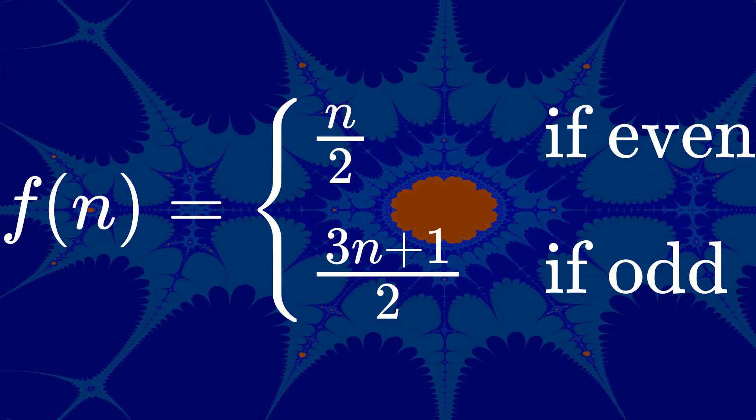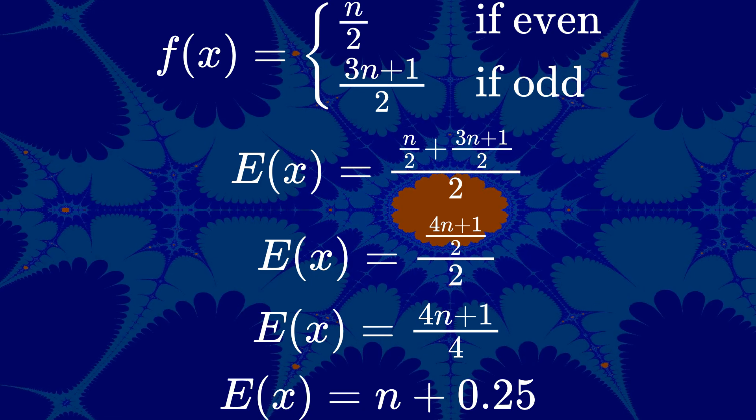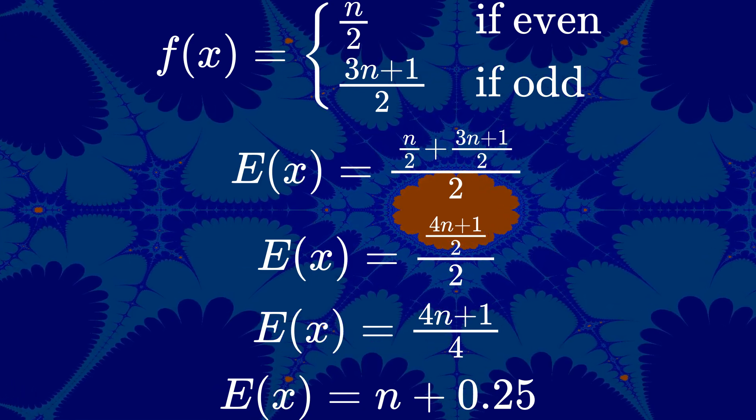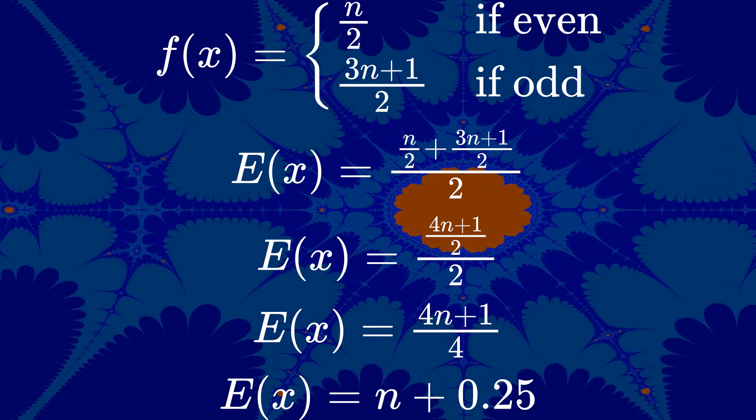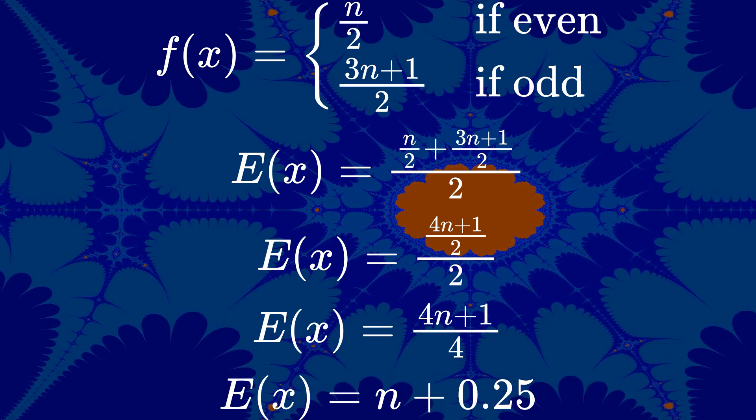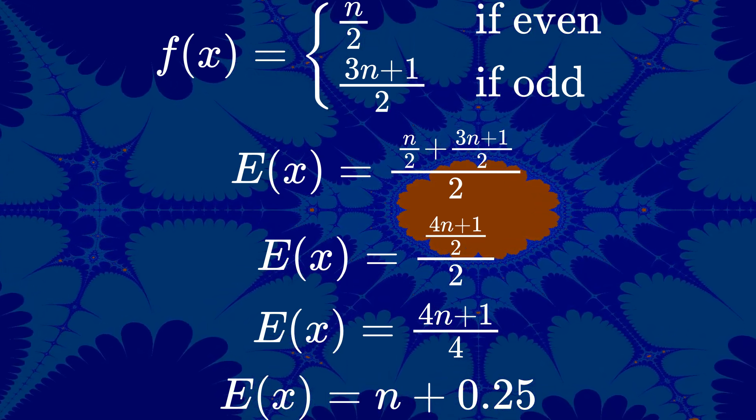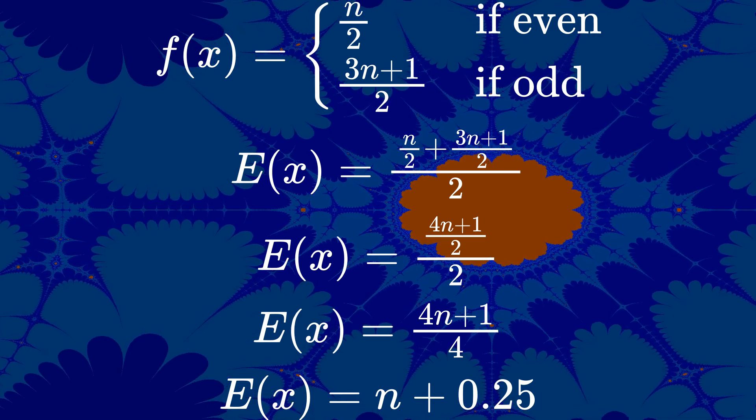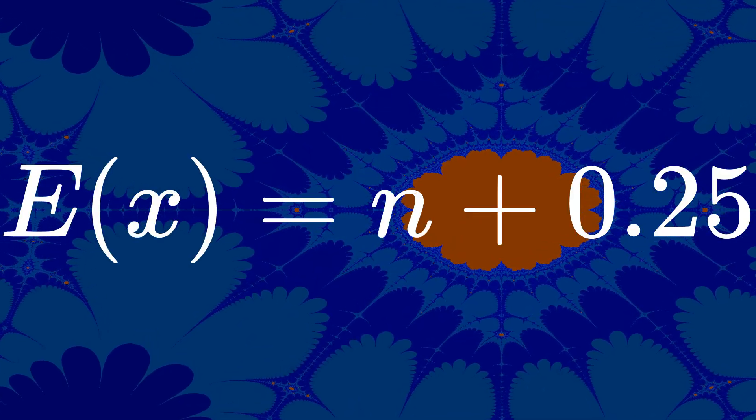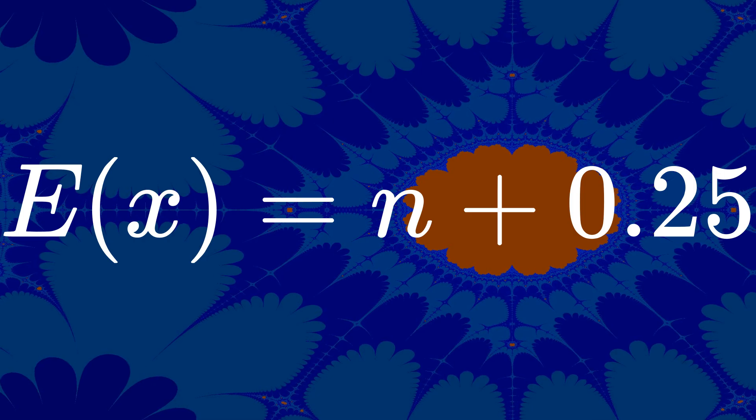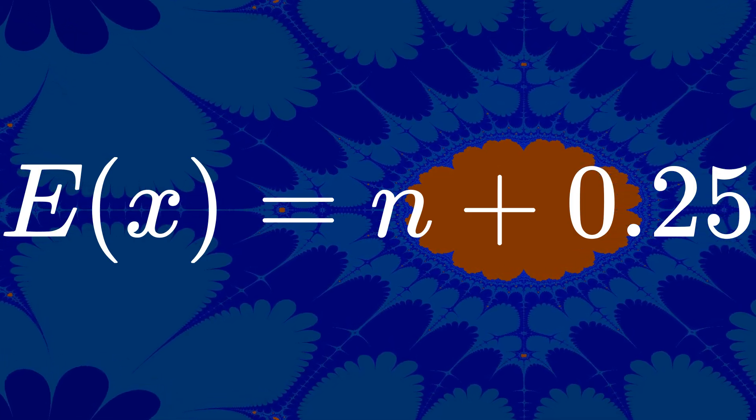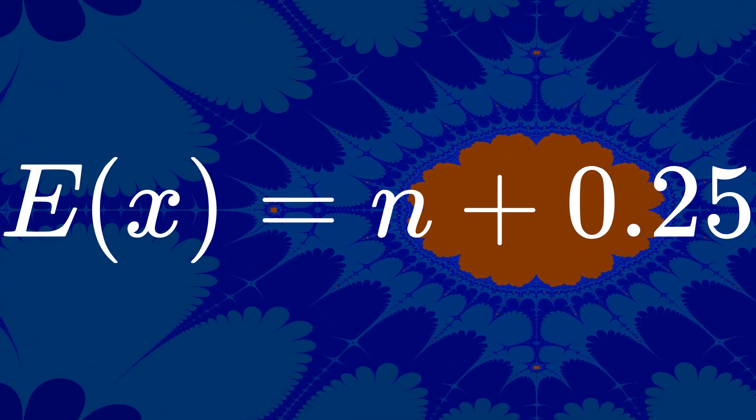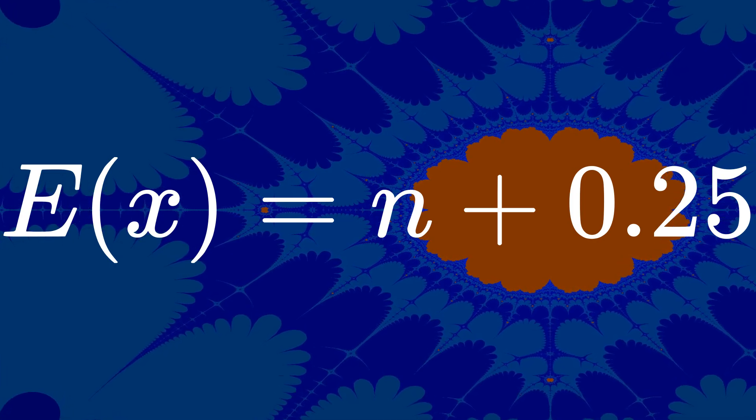But if you calculate the expected value for this shortcut function, you get the following. The expected value becomes the starting number plus a quarter. For large starting numbers, that last term, the one-quarter term, is negligible. And so, if it's negligible, that means that it best fits the second case, where the expected value is equal to the starting value.